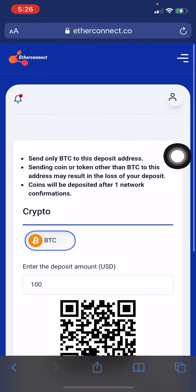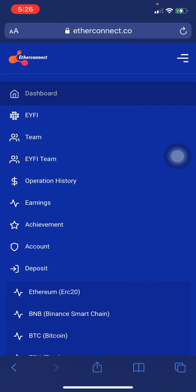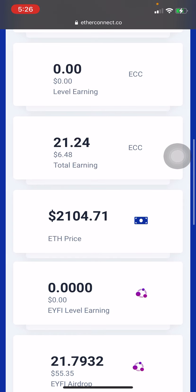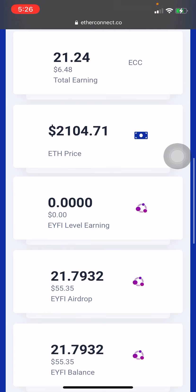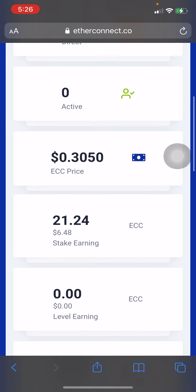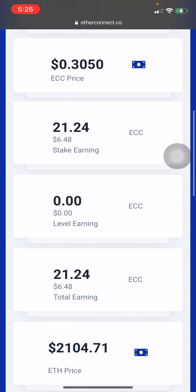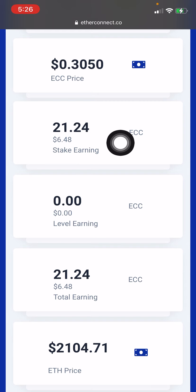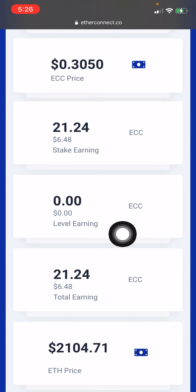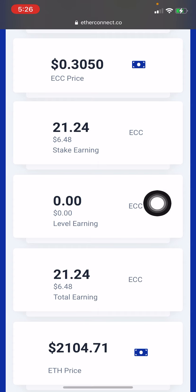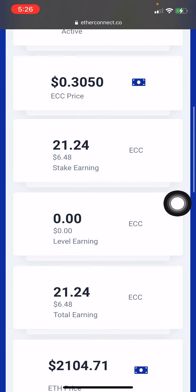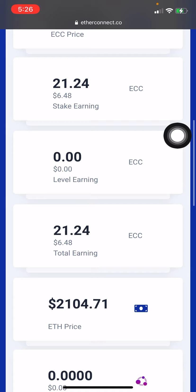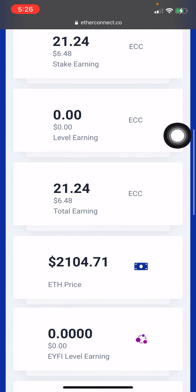This is how to stake for ECC. Once you deposit, your money is going to reflect — give it about one hour and your money is going to reflect in your EtherConnect dashboard. You're going to see the total stake of your ECC coin, and from about 24 hours after the day you made your deposit, you're going to start earning stake earnings.